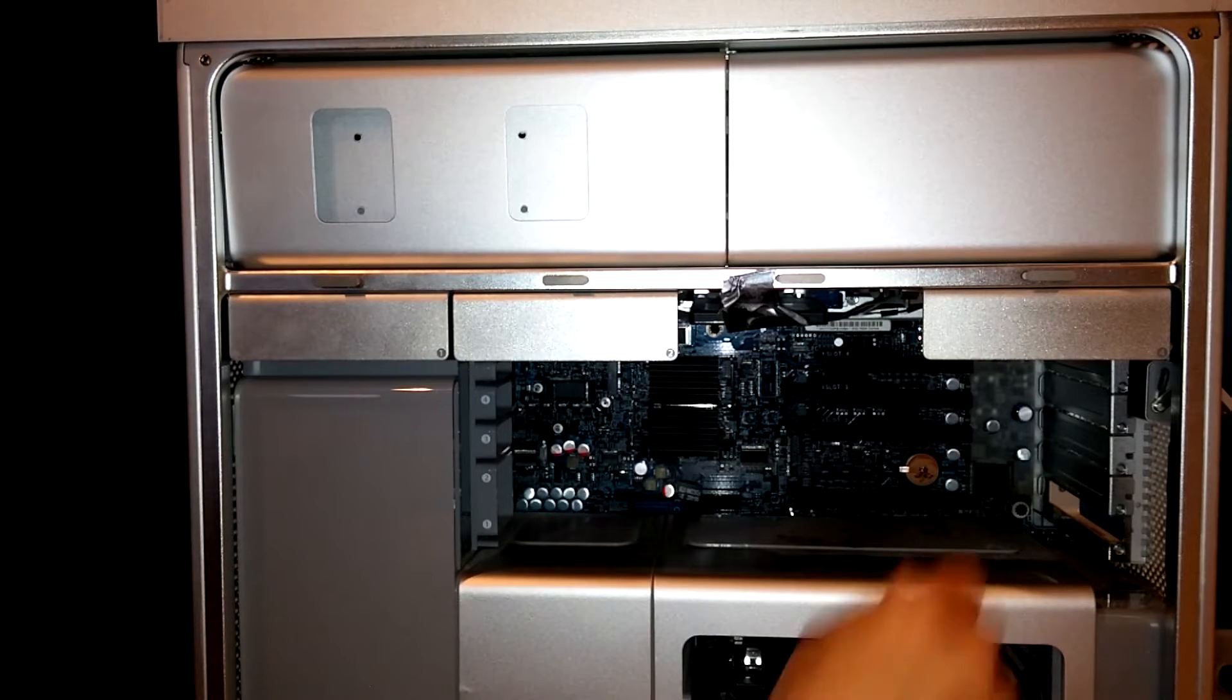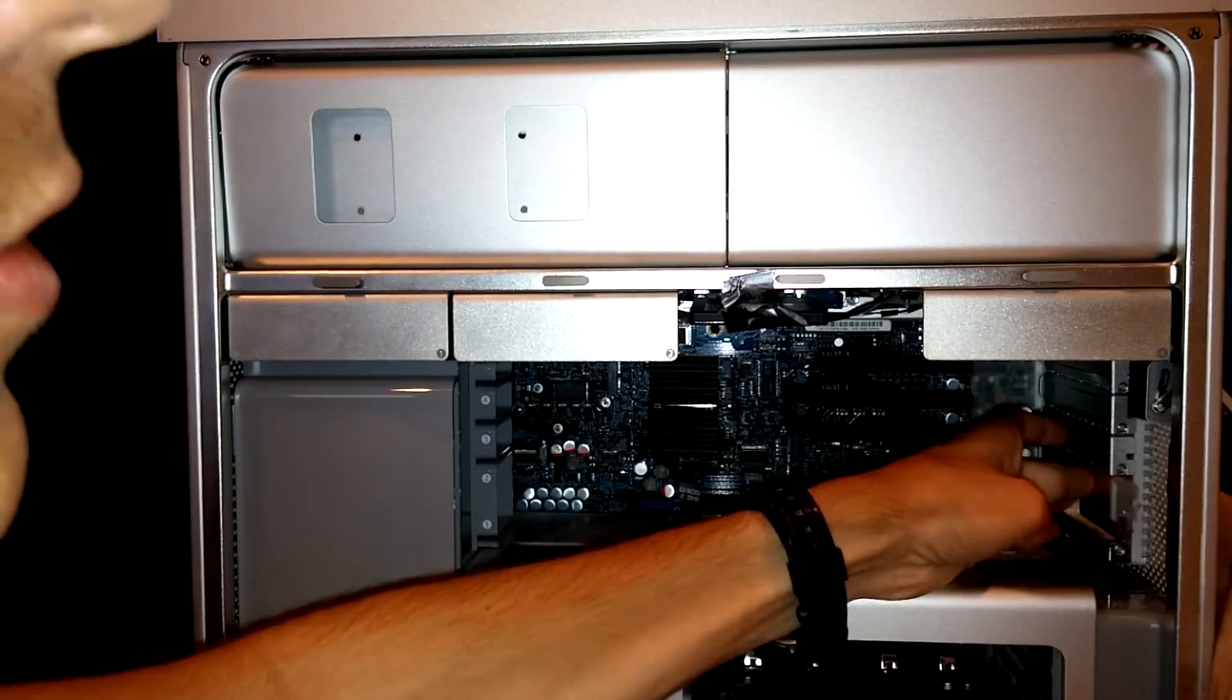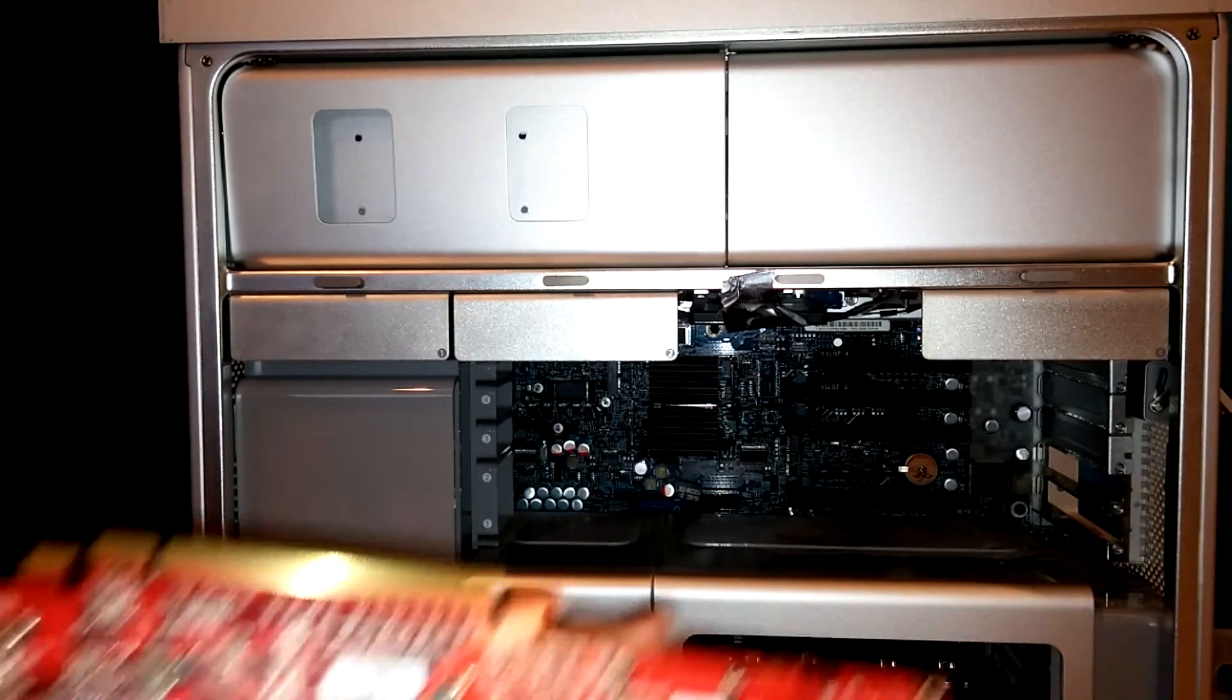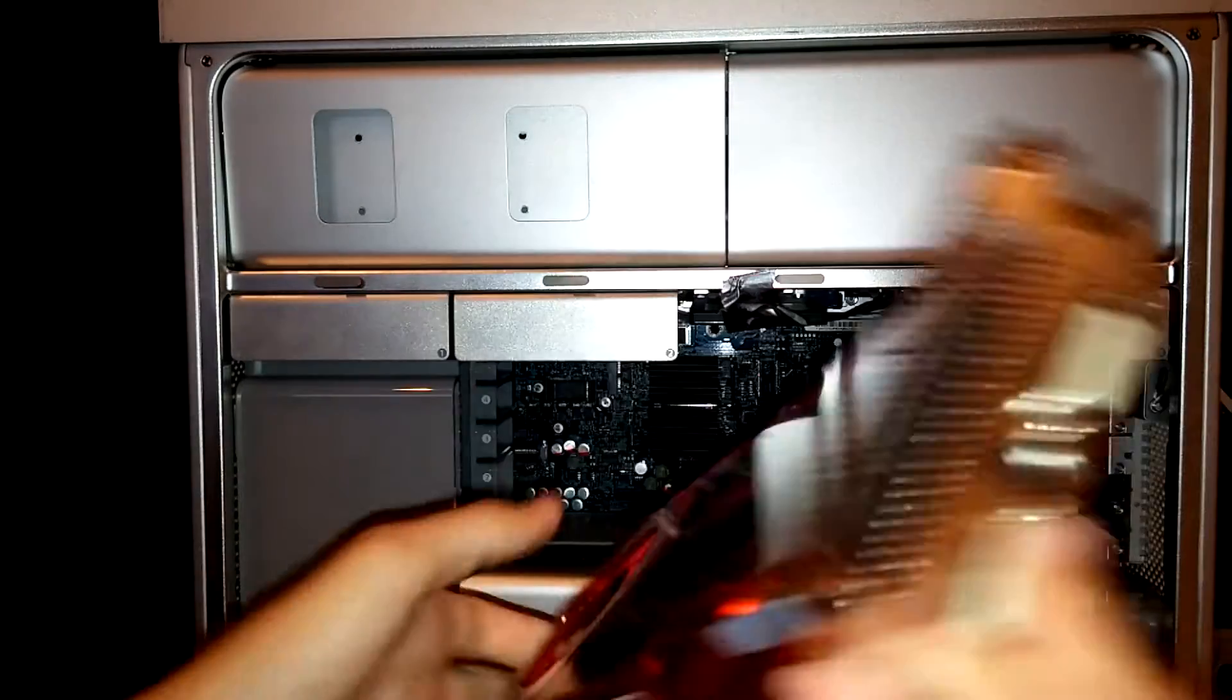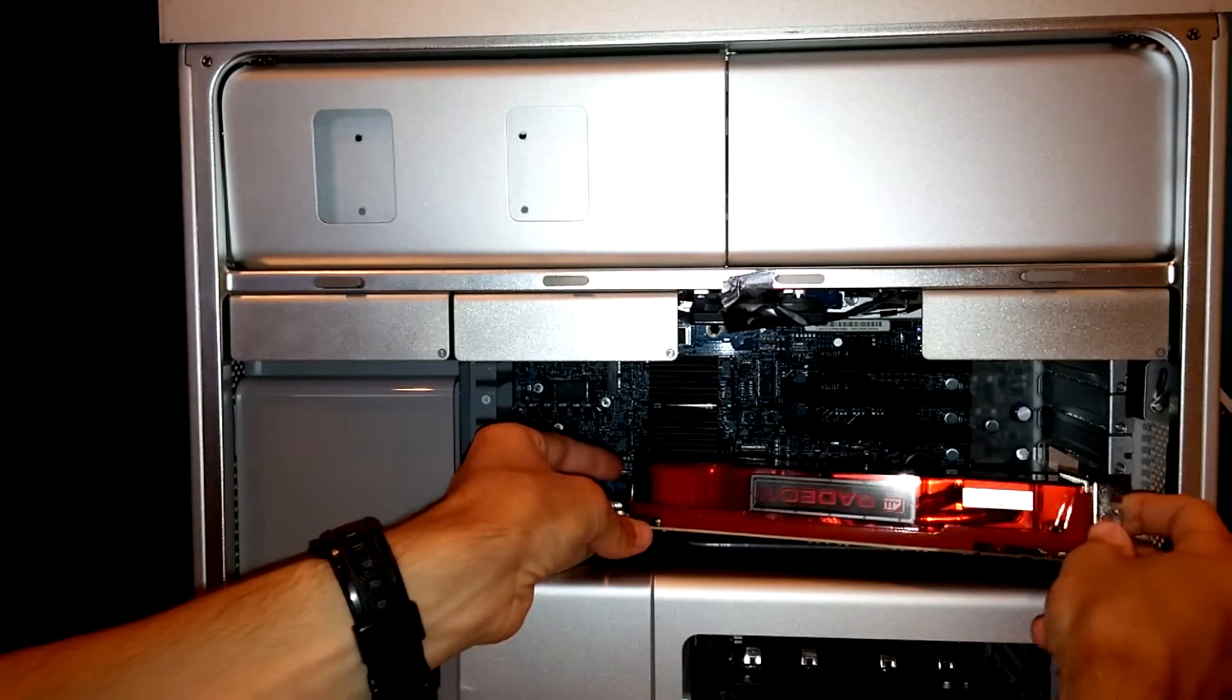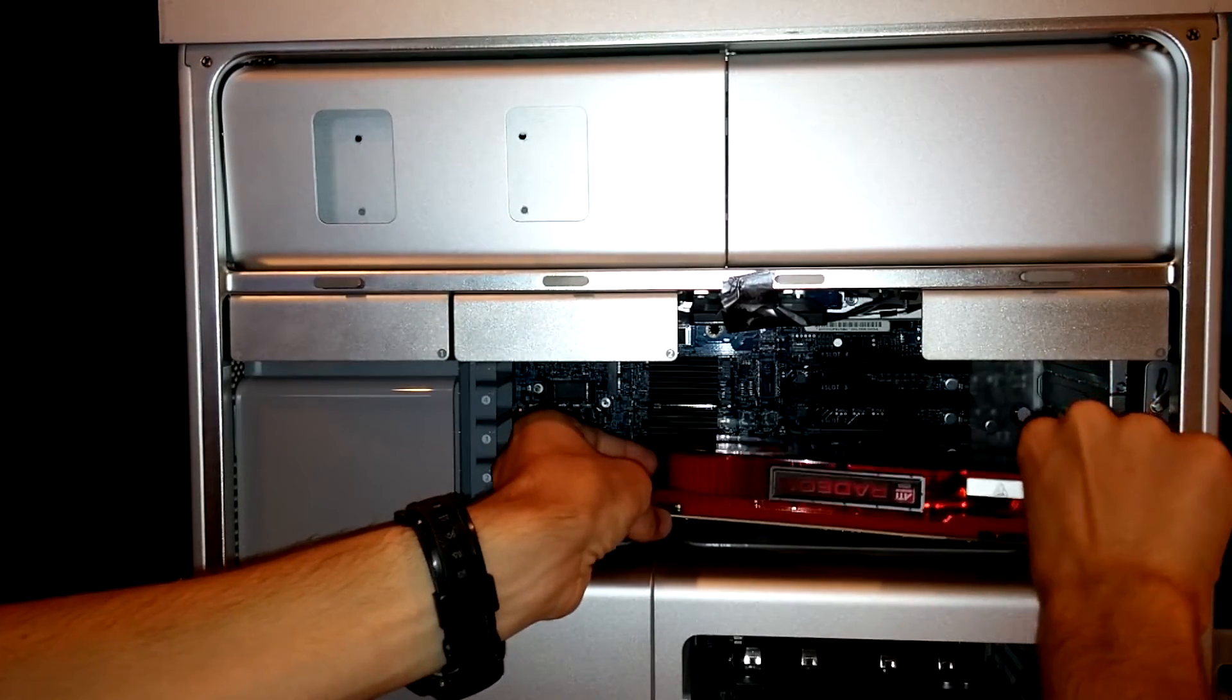I just realized I need to take this slot out here because this is a double-wide card. You can see right in there is where the graphics chip itself is. So, that's neat. Alright, fingers crossed.